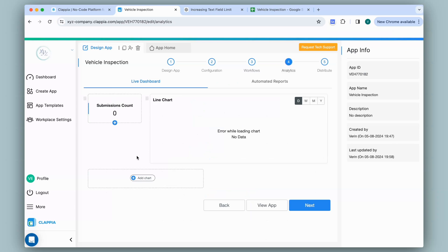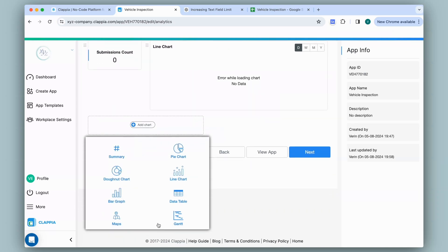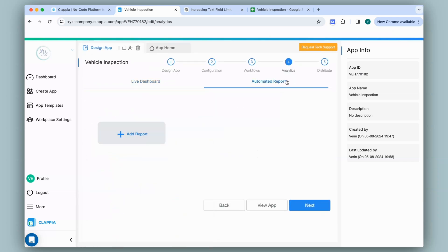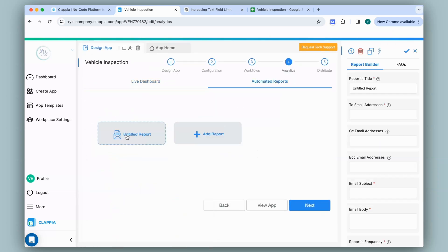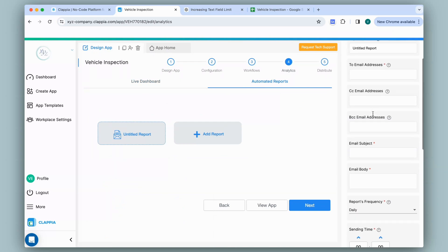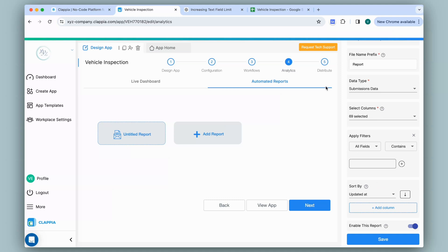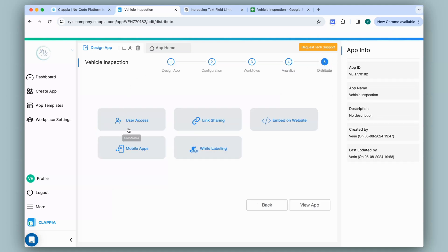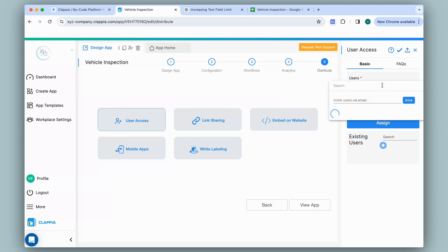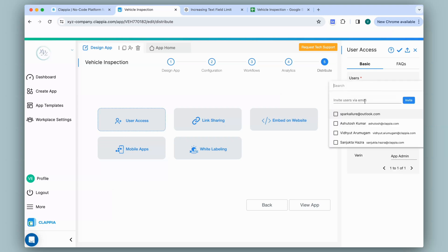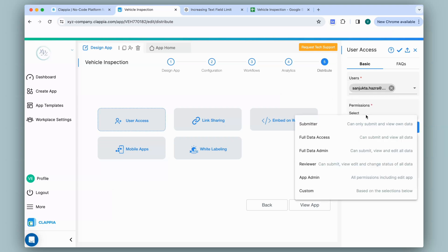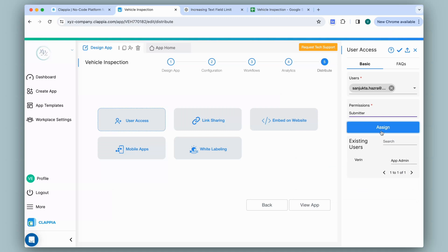You can also add charts if you wish — go to analytics, click on chart, add the ones you need, and configure accordingly. You can also add automated reports: click on add report and set them up on a daily, weekly, or monthly basis, filter your data, and it will be sent automatically. Once all this is done, go to step 5 — distribute — to give your users access to the app. Click on user access and type in their email ID to invite them. You can give different types of app permissions; if they just need to submit and edit their own submission, give them submitter access and click assign. There's a video on user access linked in the description.